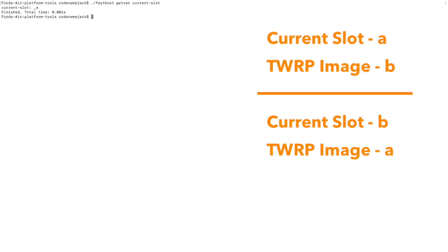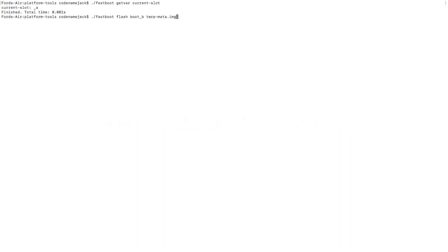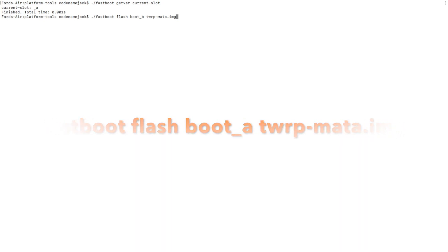We're going to flash TWRP recovery to the other slot, which is B. If your current slot is B, you'll flash to slot A — in short, flash TWRP to the inactive slot. The command is: fastboot flash boot_b twrp-mata.img. I'm using boot_b because my current slot is A. If your current slot is B, use boot_a. Then press enter.